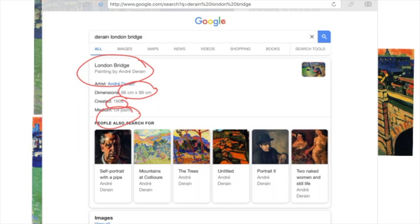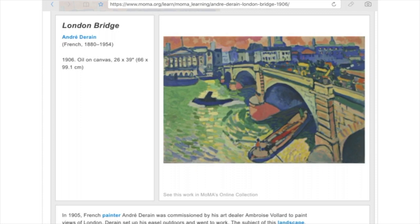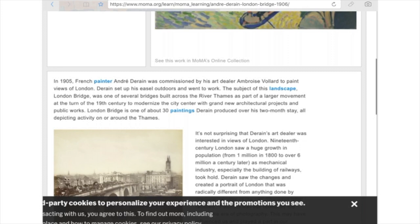So this piece, if we read here, it says that it was commissioned by his art dealer to paint various views of London, and it's said that he did city paintings.